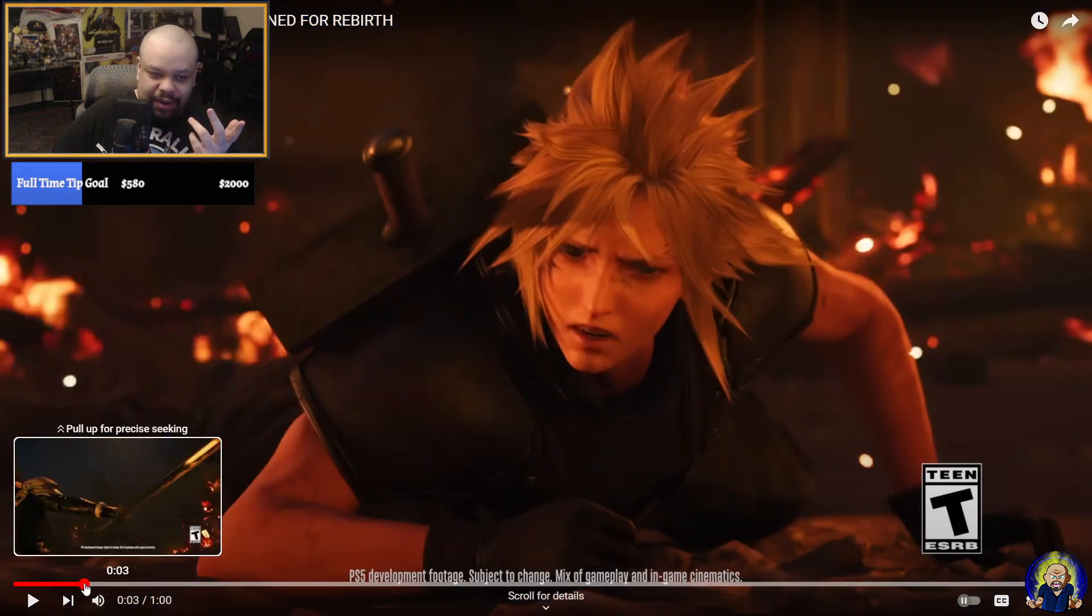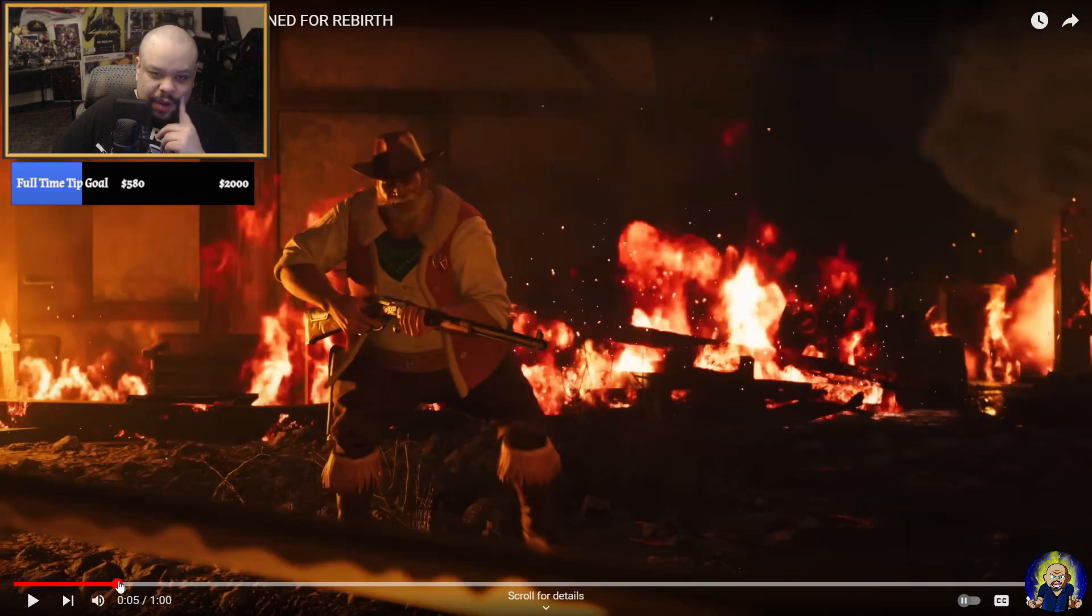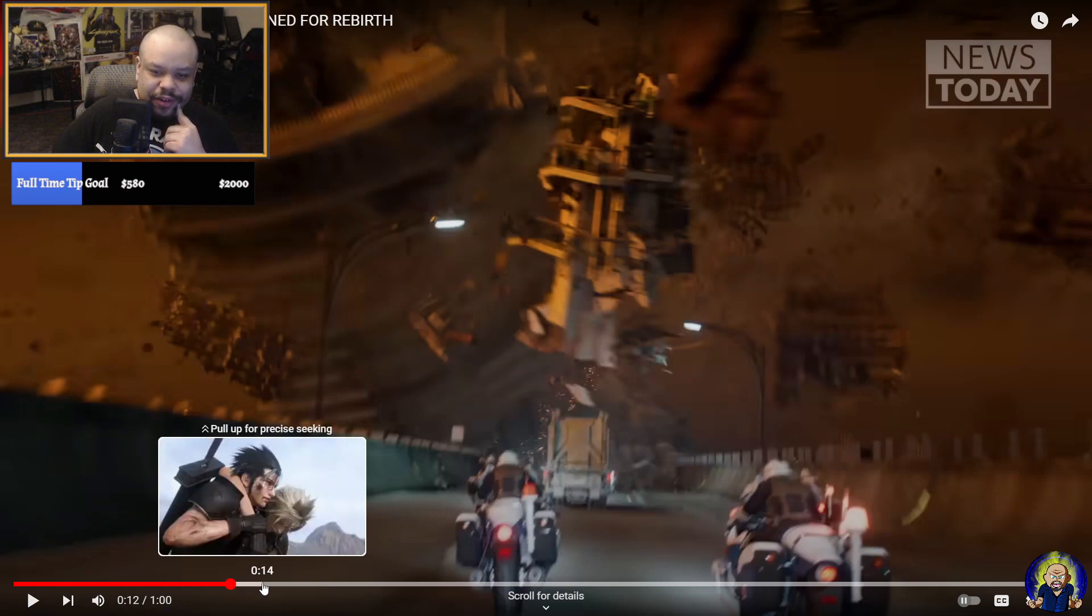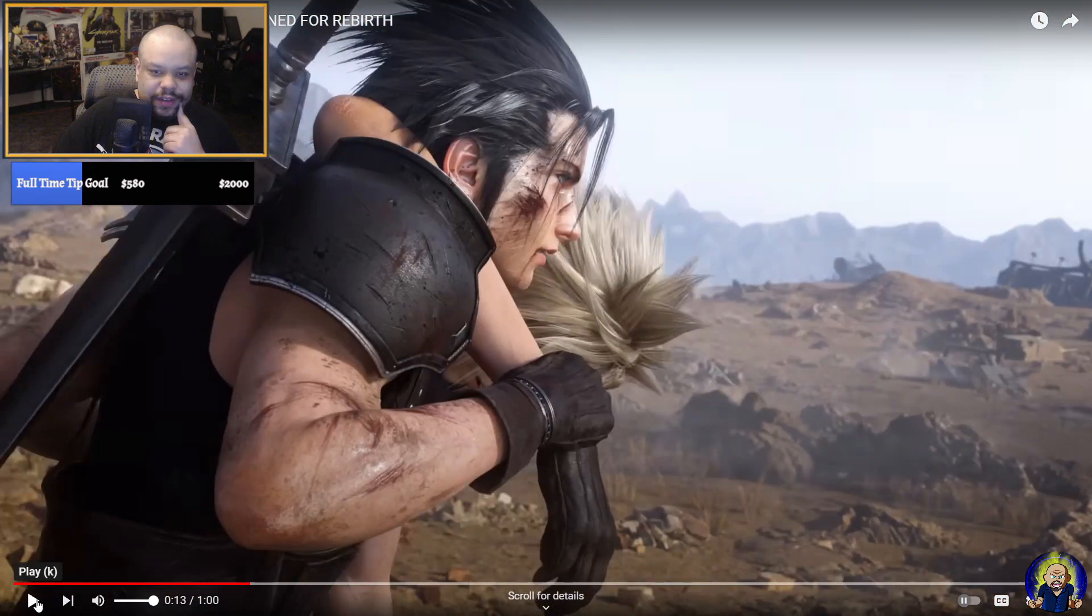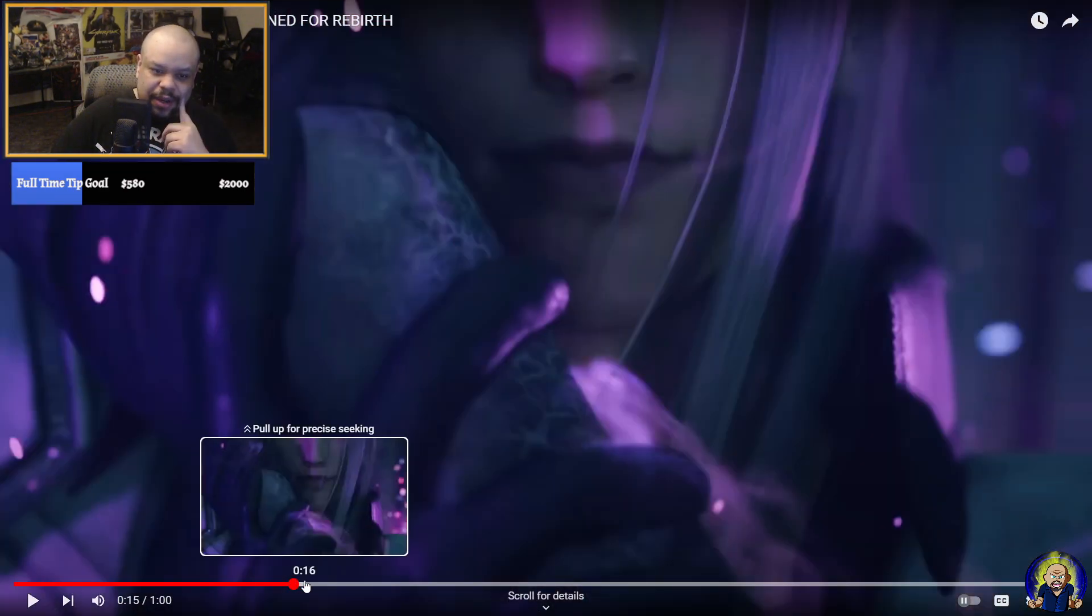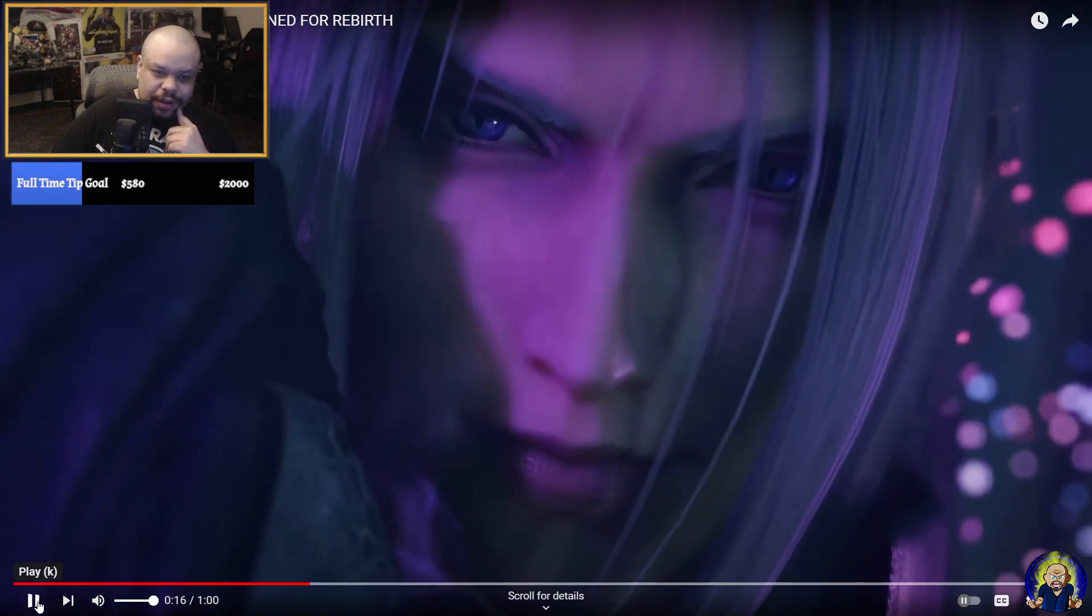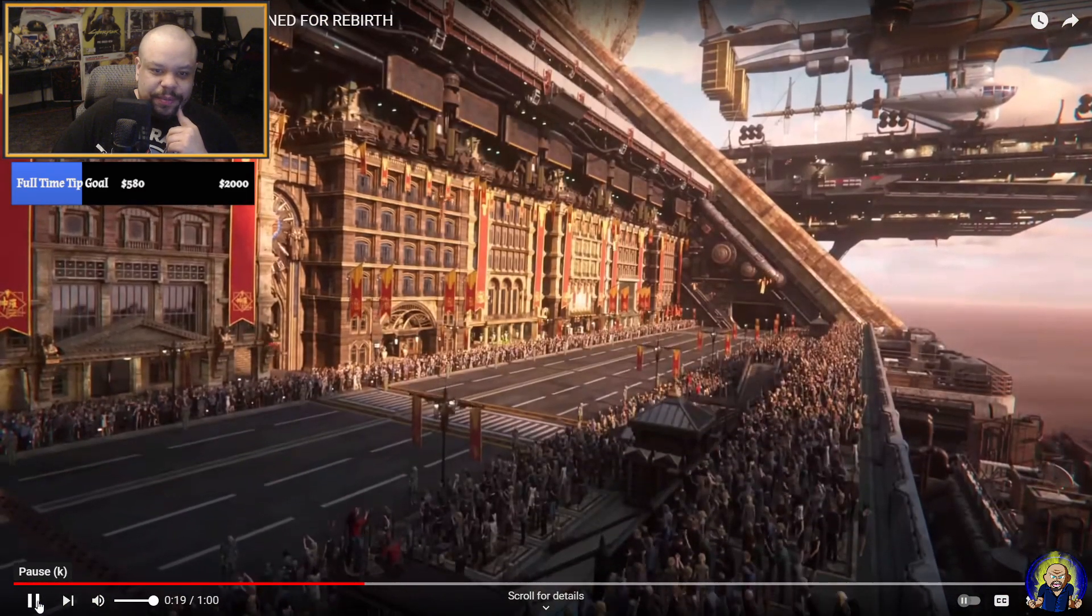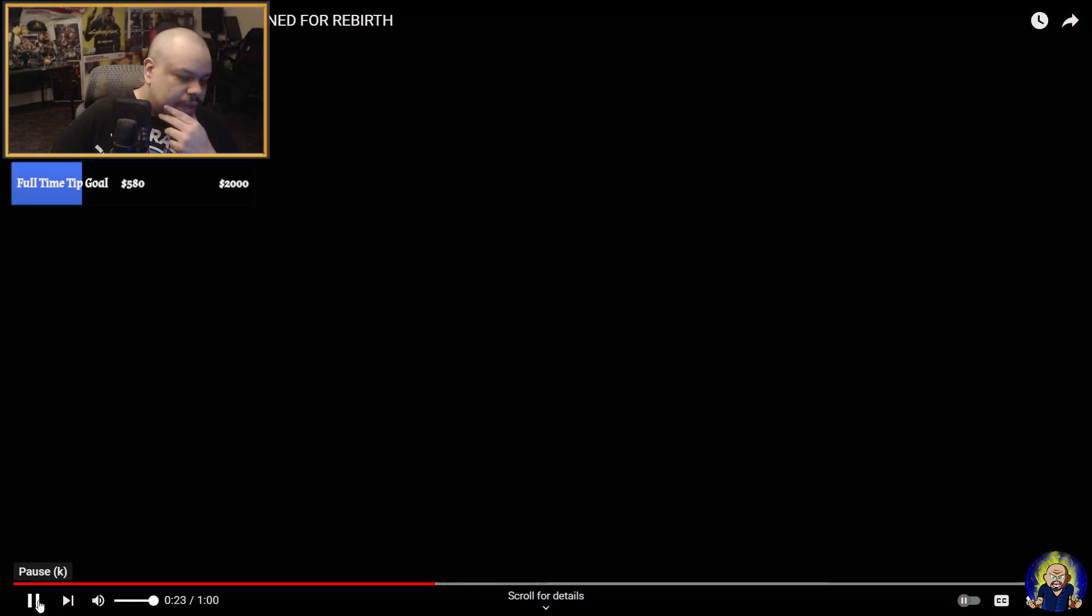We got Nibelheim right here. This is Nibelheim in the flashback, clearly right when it's on fire. And then I'm not sure exactly where this is going to take place, unless that's maybe the alternate timeline. We haven't seen anything from Zack's timeline. Then we start in Junon harbor.